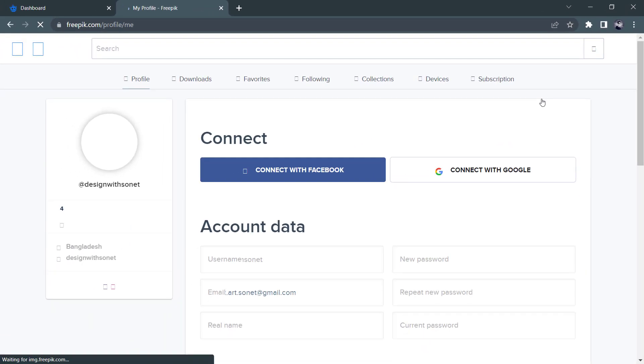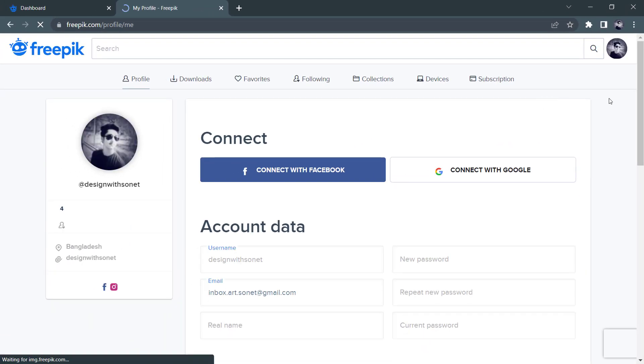This icon shows profile, downloads, favorites, following, collection, device, and subscription. I am going to check all the information on the customer account.